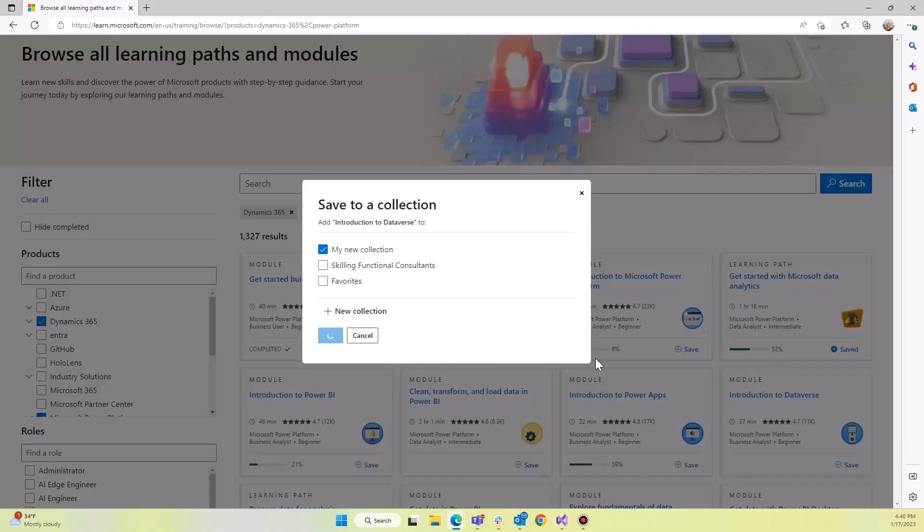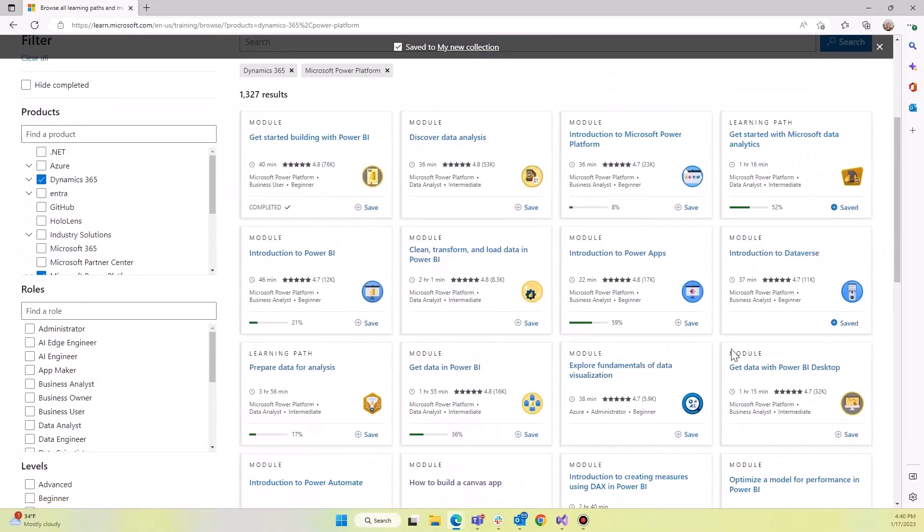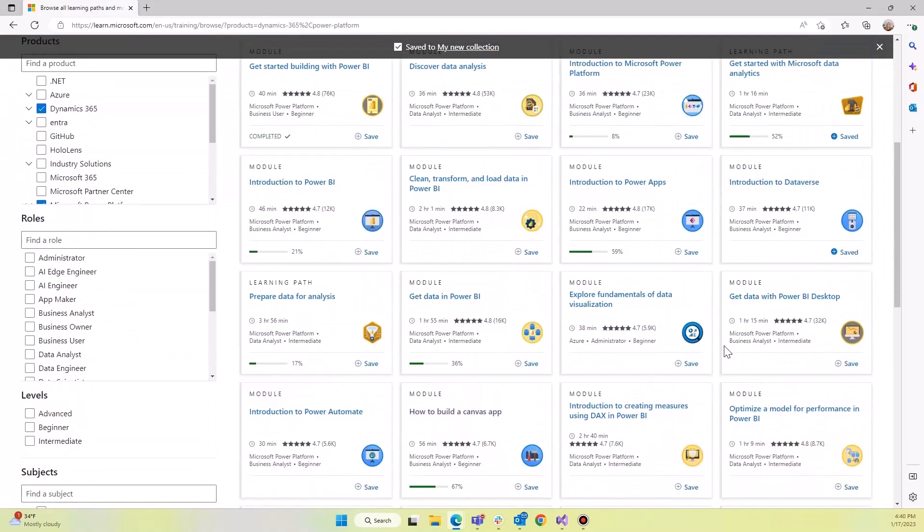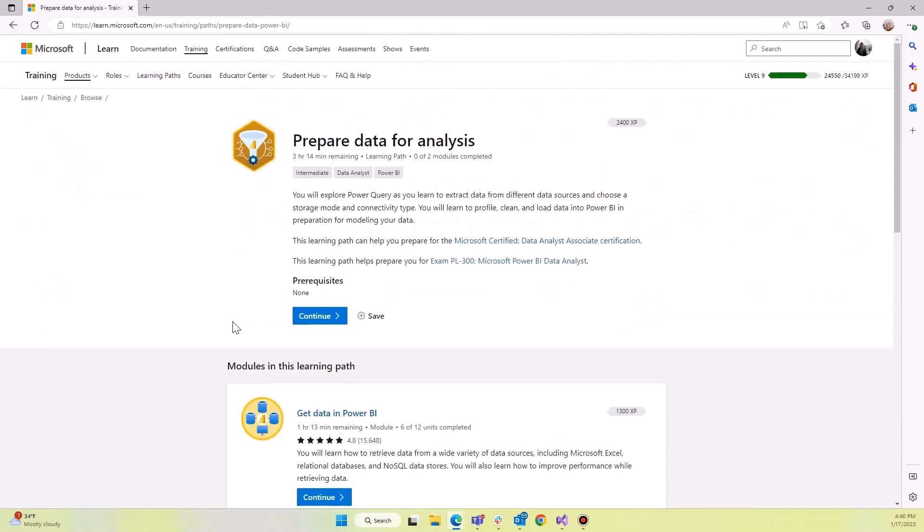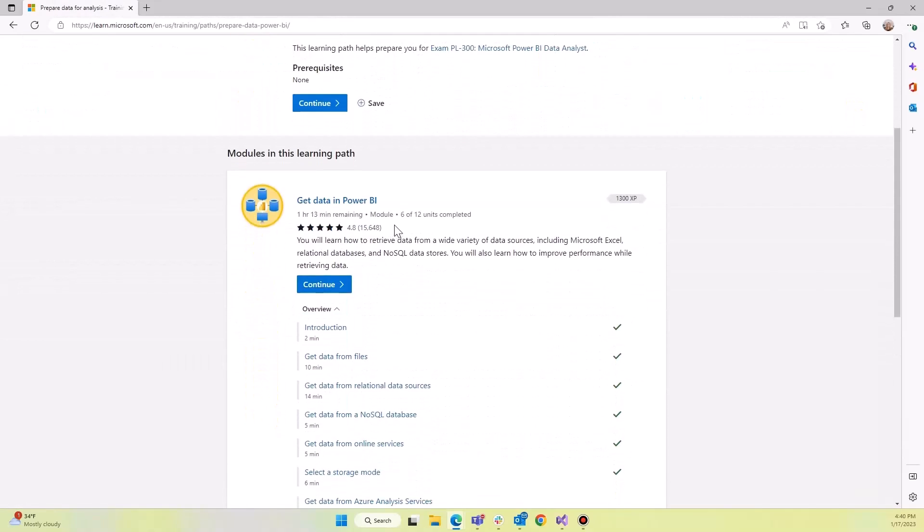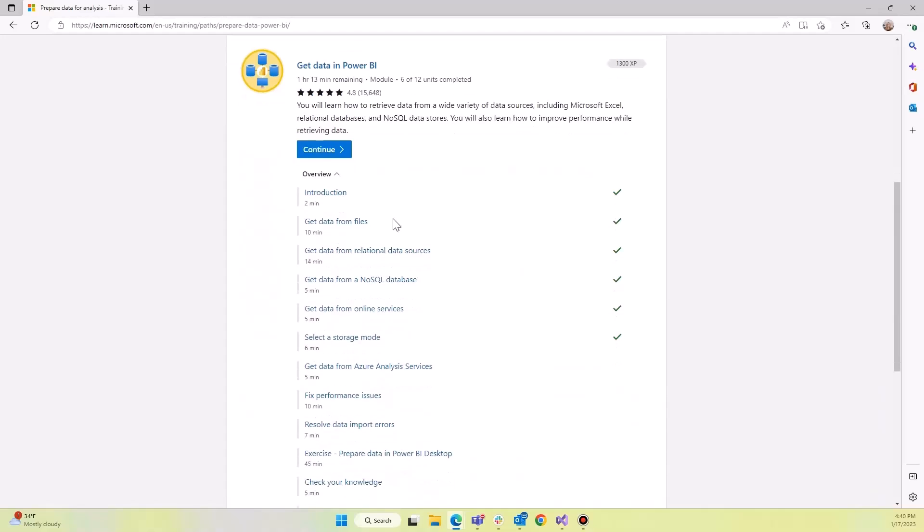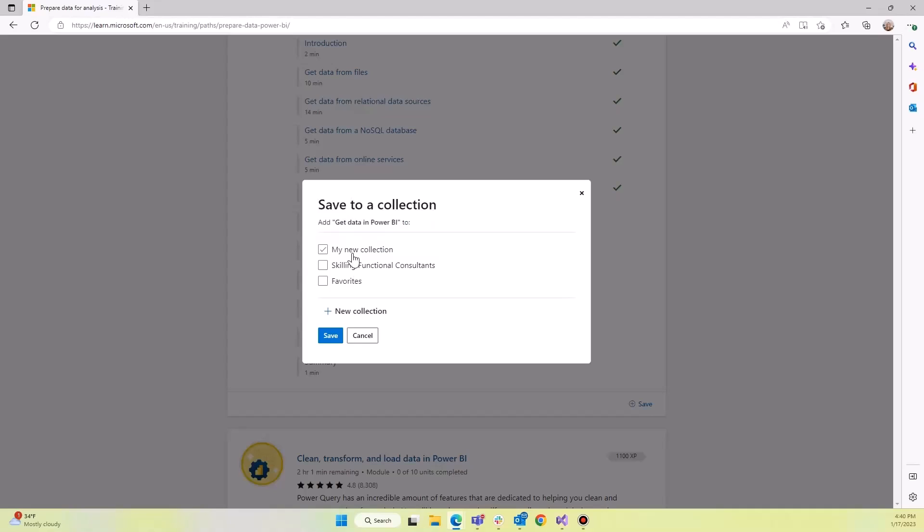So if we're looking here, let's go to a learning path that we haven't saved. And you'll see that we have modules in here available to us. We have a save button right here that can add it to our collection.